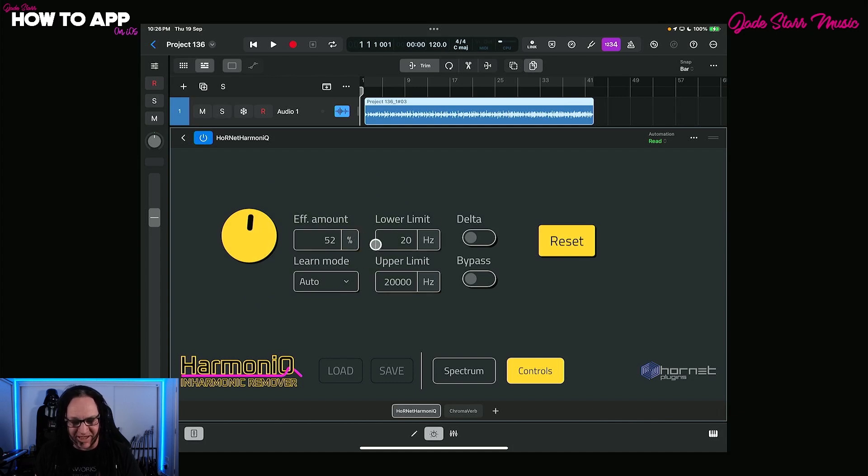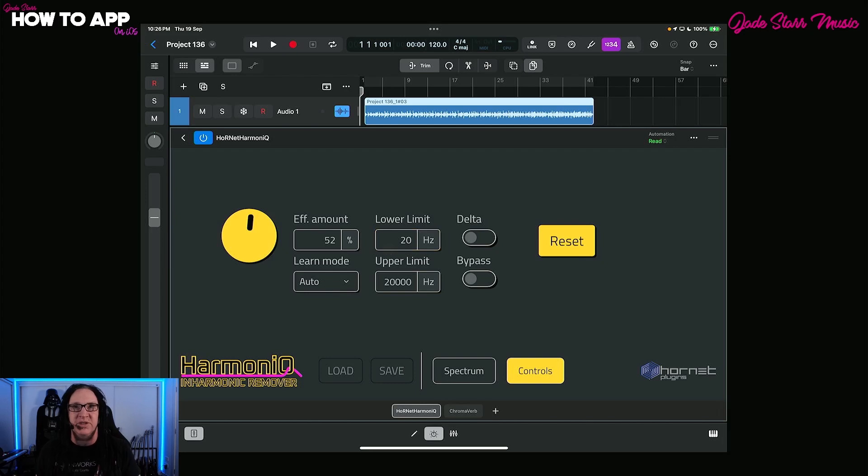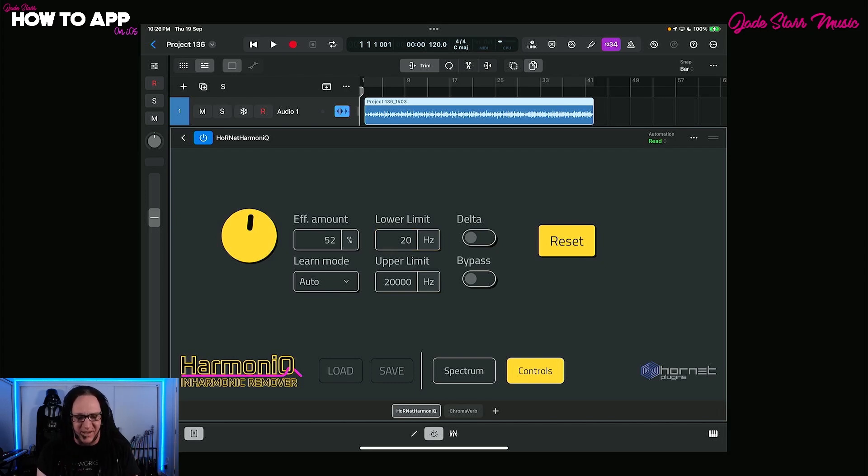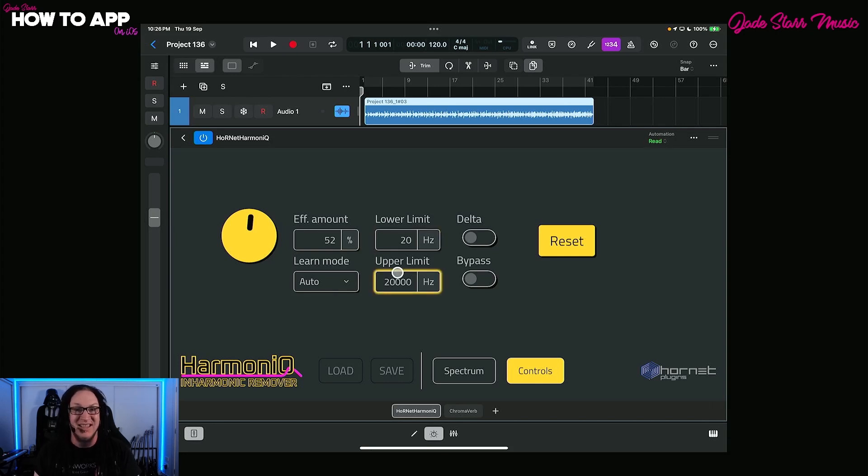Or you can just hit on stop, and when you stop playing, it will stop. So we'll just leave it to auto. Now what's wonderful here is we have the option to decide the lower limit and the upper limit. You might want to retain all of the low end up to a certain point, up to like 100 hertz or something. You can do that here.